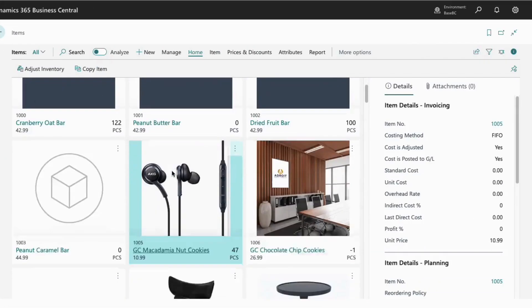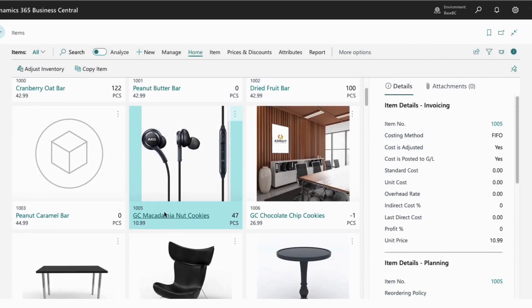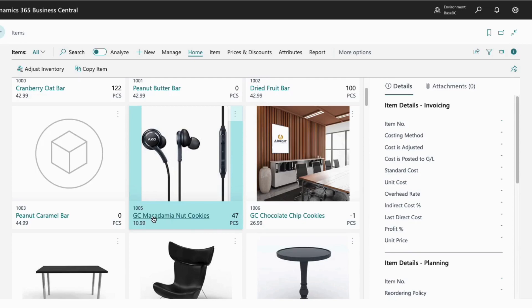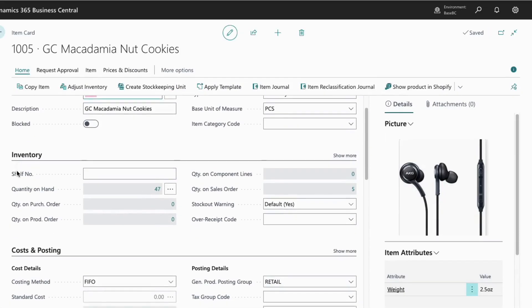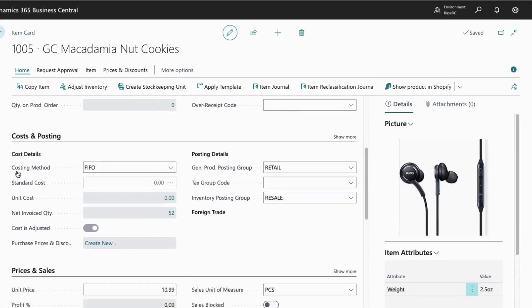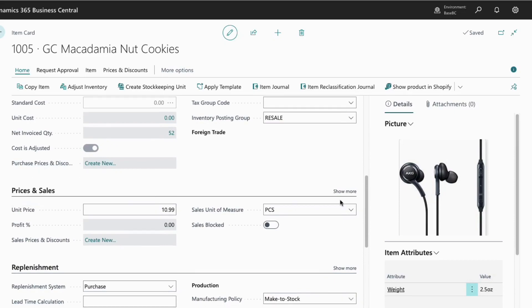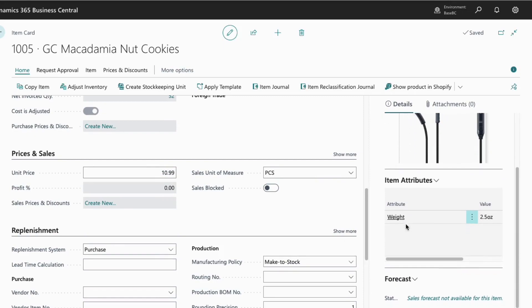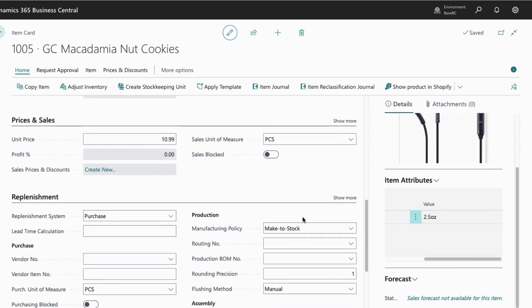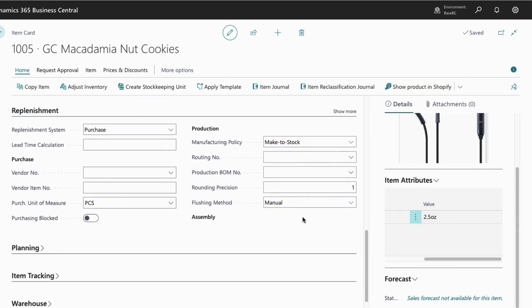Now let's take a look at Business Central to see the corresponding entries there. We are looking at the item master in Business Central. Let's navigate to the macadamia nut cookie. For this item, we have the photo synchronization off, but the rest of the mapped fields, including item description, variants, and pricing, were all pushed to Shopify.